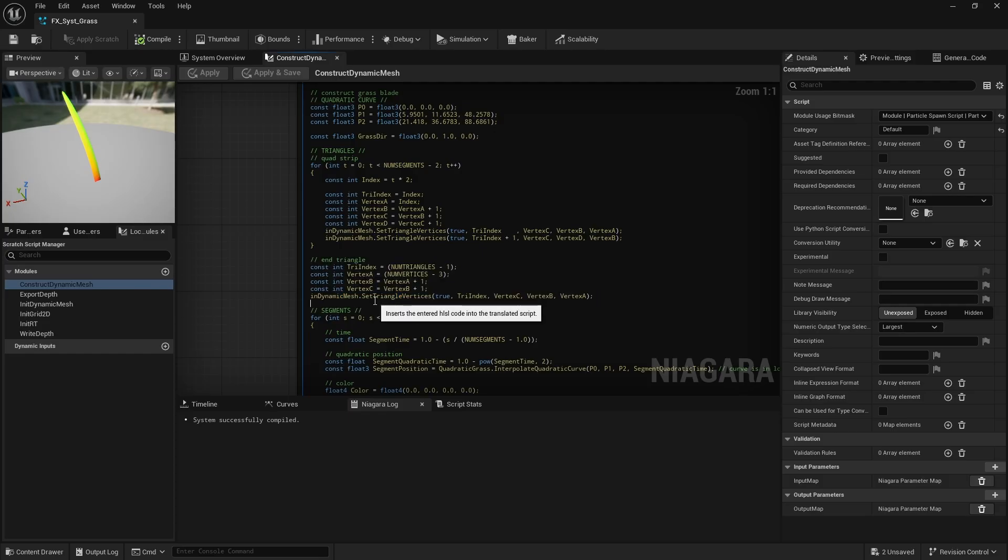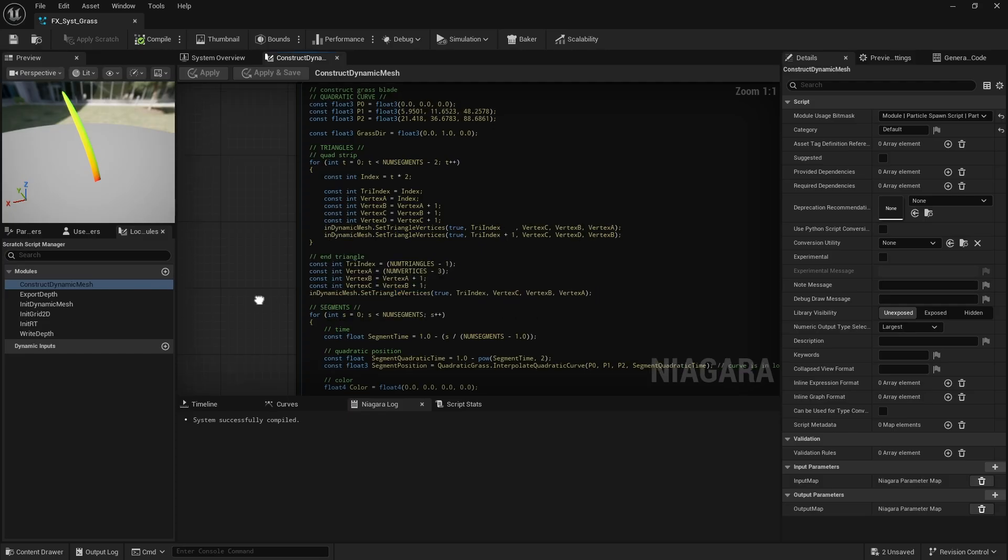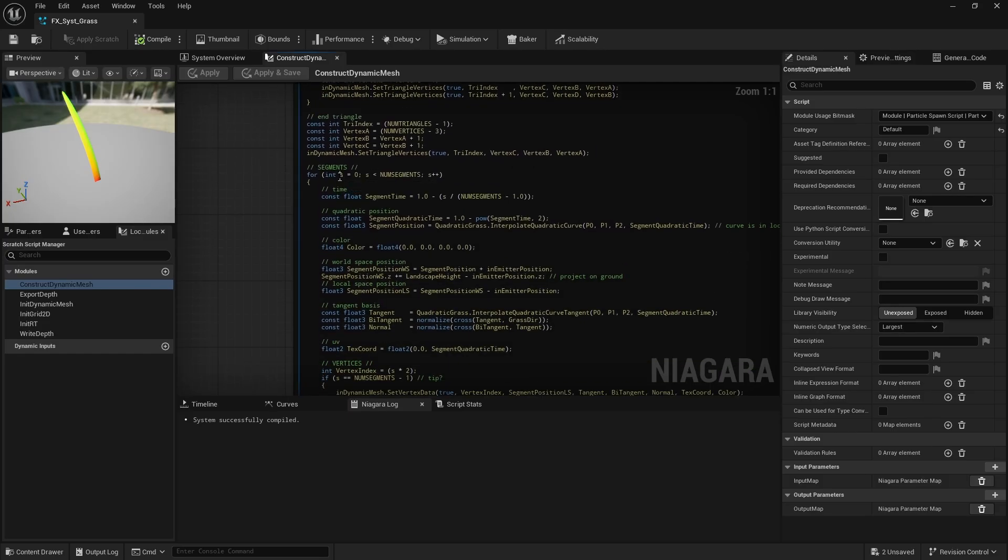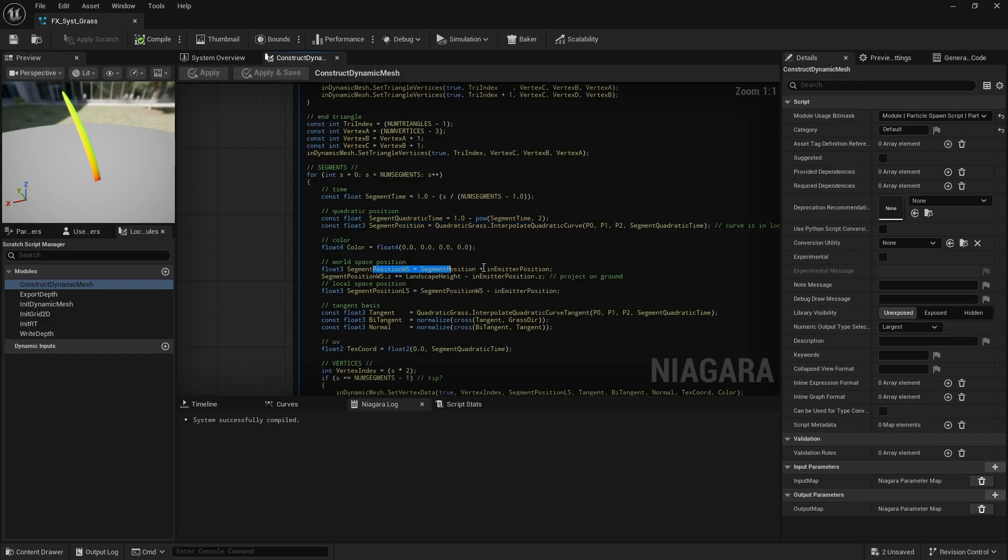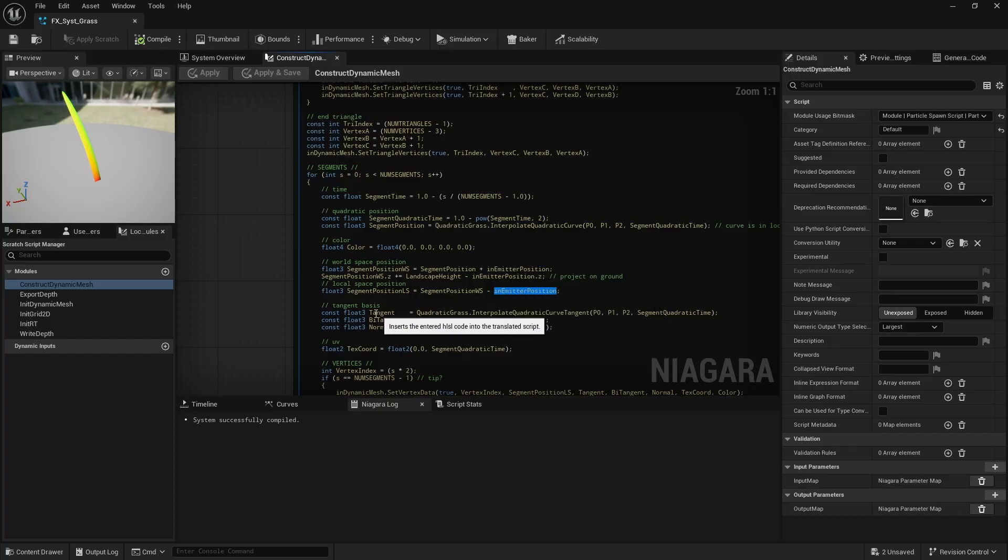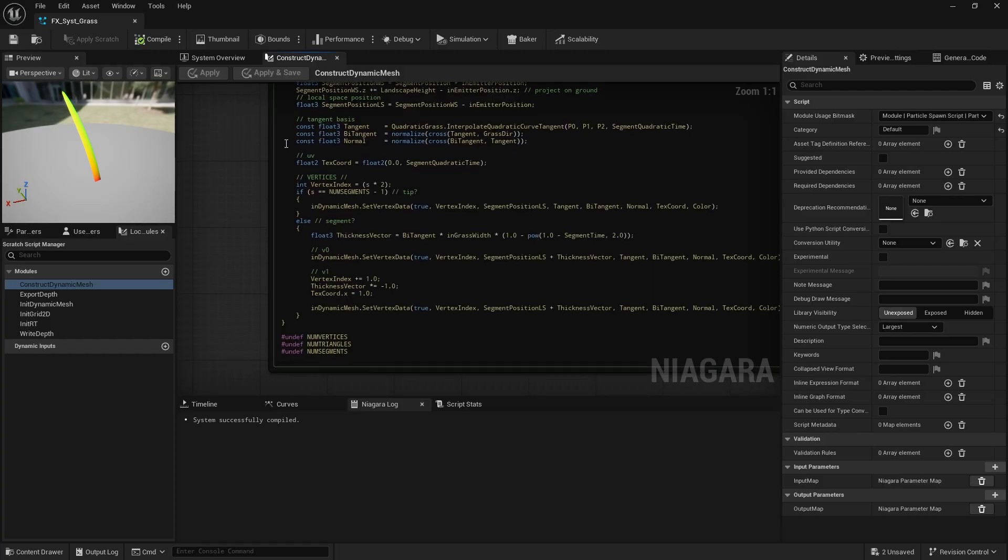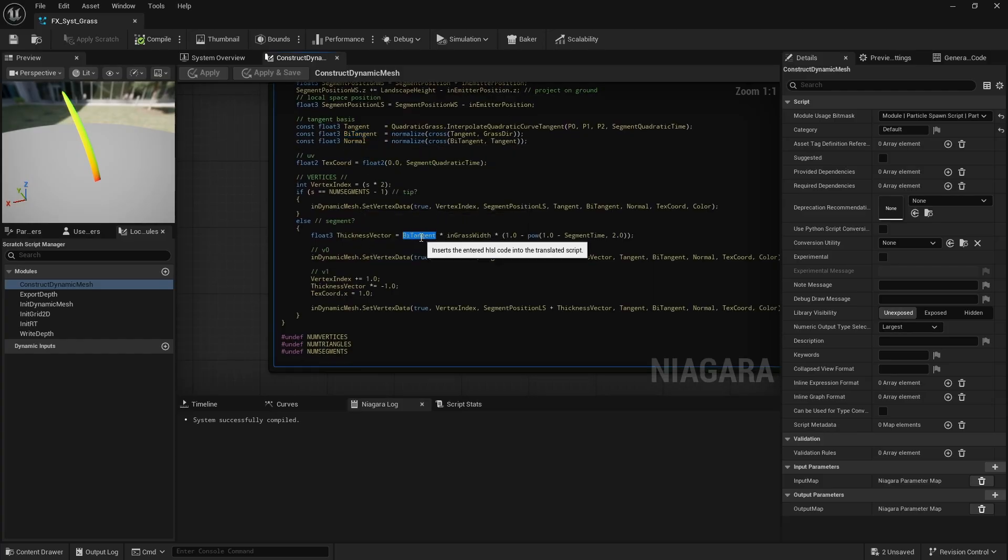For each segment, I sample the quadratic curve to get the local position, which is then converted to a position relative to the mesh's origin, and this will be the emitter's origin. Then, I create the tangent basis. The b-tangent lets me offset vertices away from the curve, giving the grass blade its thickness.